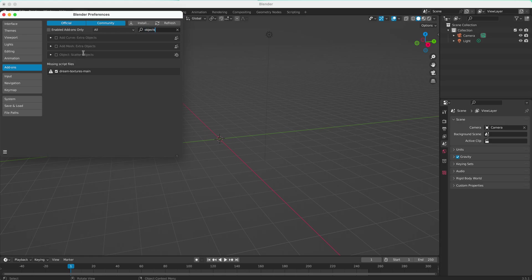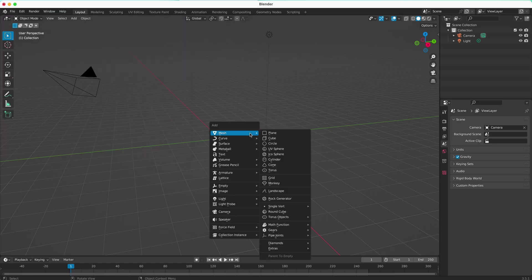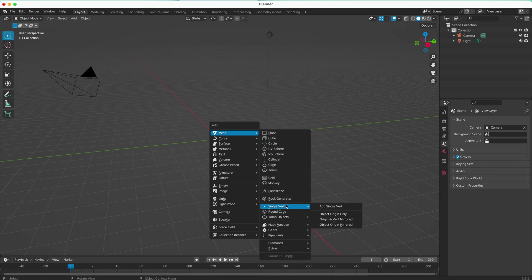You can see it filters it down. Right here, we're going to click on Add Mesh Extra Objects. I'll close that out. Now, the next time I Shift-A, you can see there's a lot more on the list.